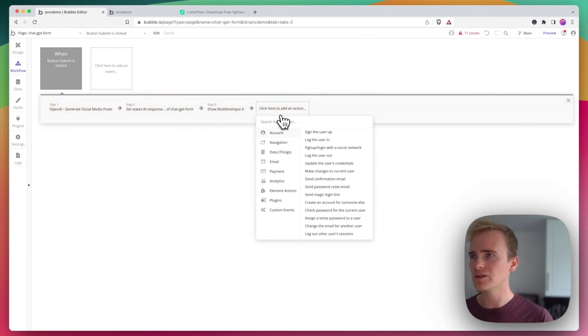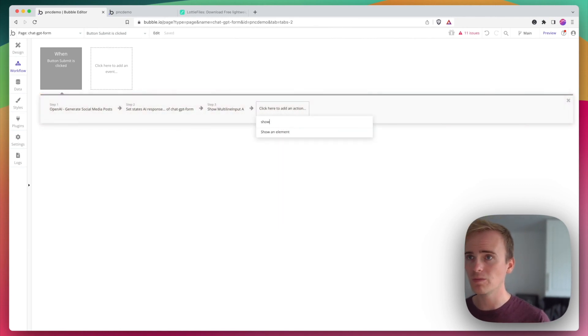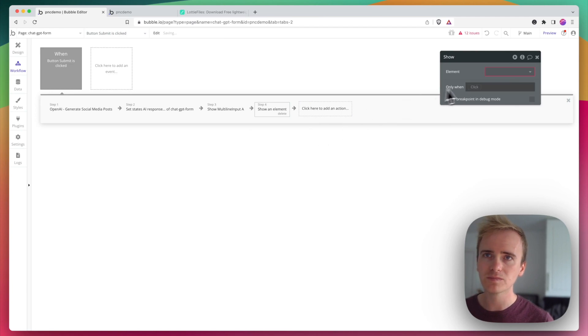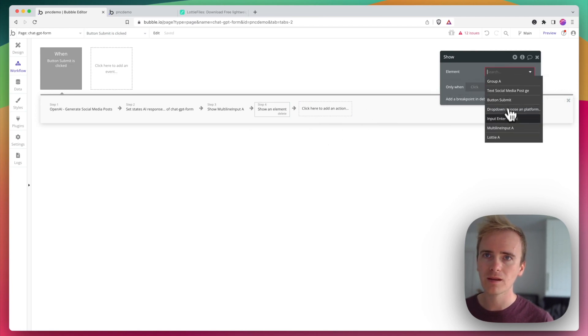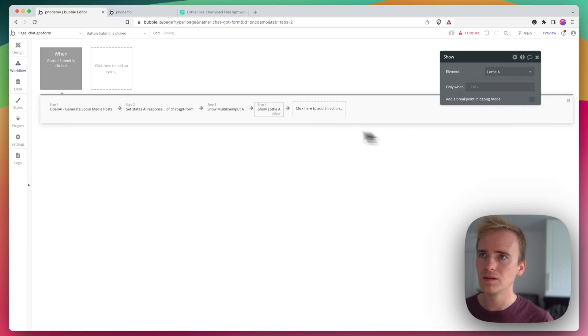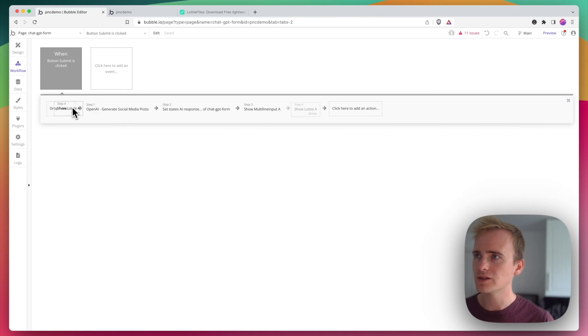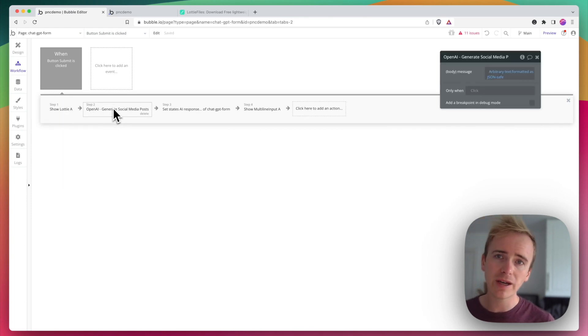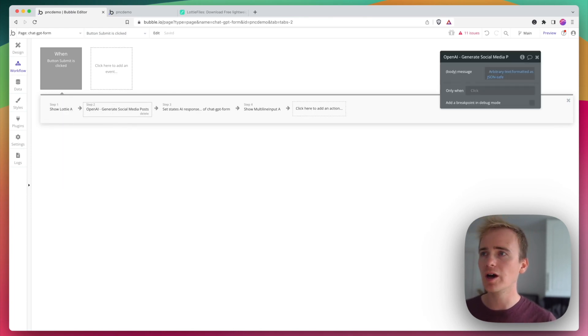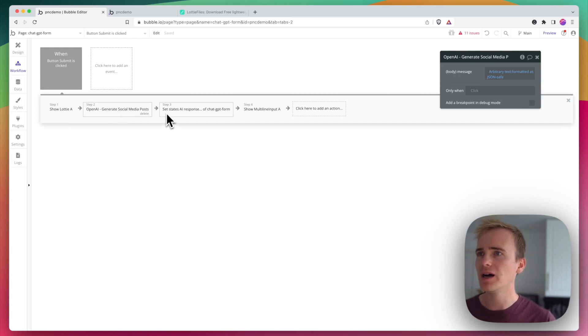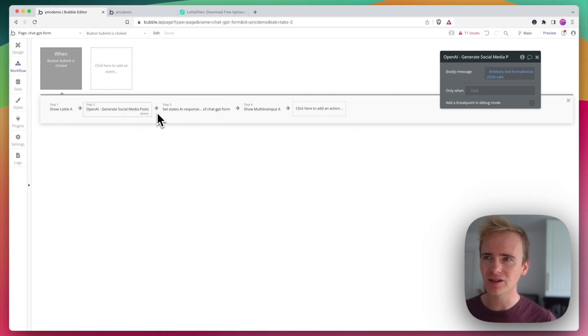So the first thing I'm going to do when the button is clicked is show my Lottie animation. I'm going to show that first. This is where the app makes a call to the OpenAI API. And so this is actually where the waiting occurs.